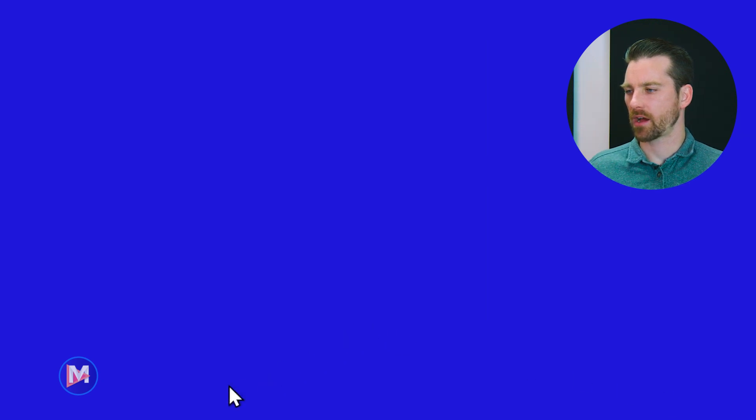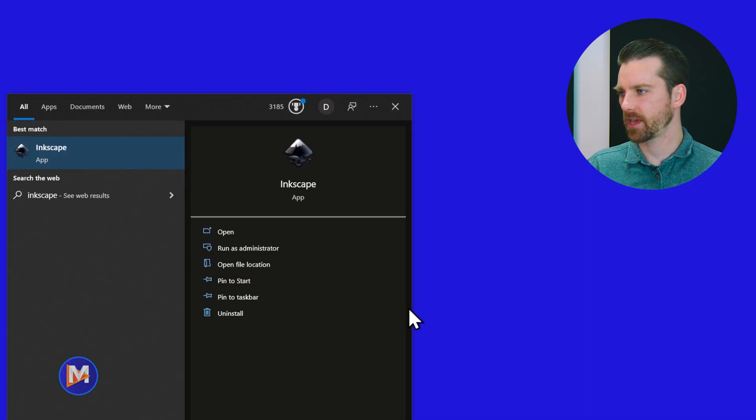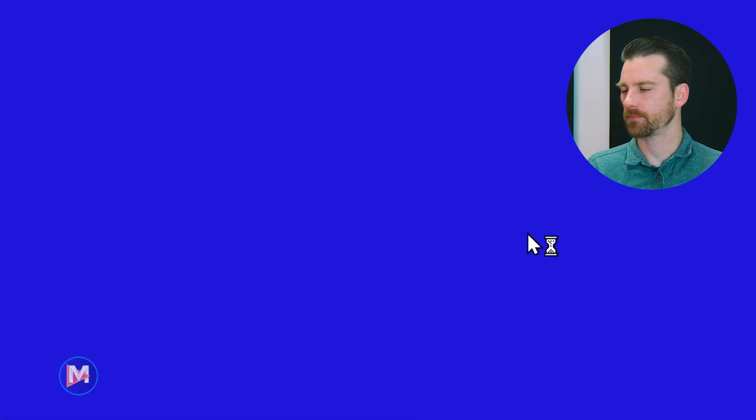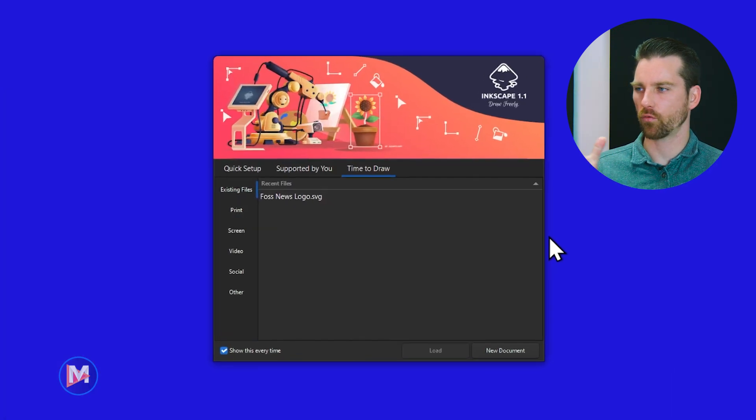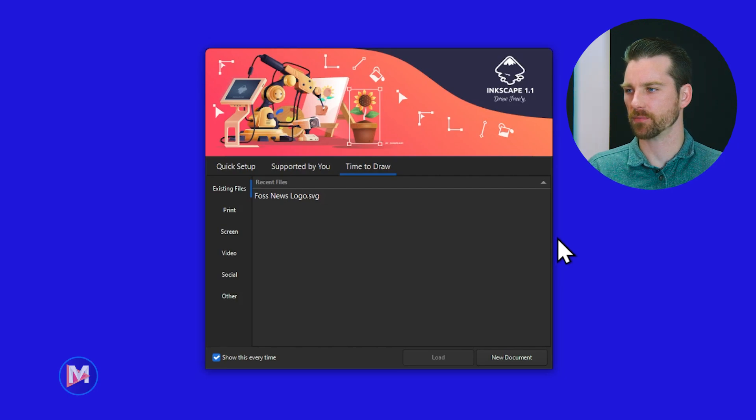Now if you come over here to your little search window and type Inkscape you should see Inkscape here as an app. Click on that and voila we now have Inkscape on our computer.